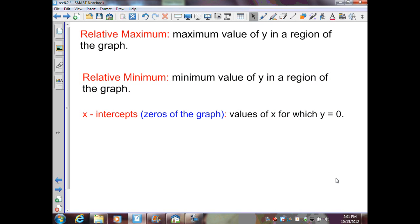Our first definition gives us the relative maximum and minimum of a function — this is the height above and below the x-axis when the function is graphed. The maximum is the maximum value of y in a region, while the minimum is the minimum value of y in a region. The x-intercepts are known as the zeros of the graph — the values for which y equals 0.